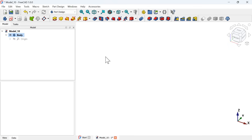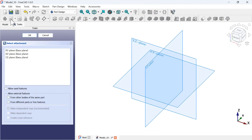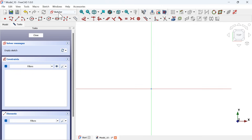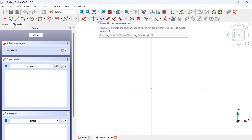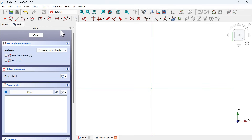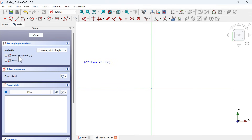In the Part Design workbench, find the create sketch icon and click on it to create a sketch. Select the XY plane for this first sketch. We are now in the Sketch workbench. Go to the sketch geometry tools, click on this arrow, select center rectangle, and to create a rectangle with rounded corners go to the task panel and check this option.